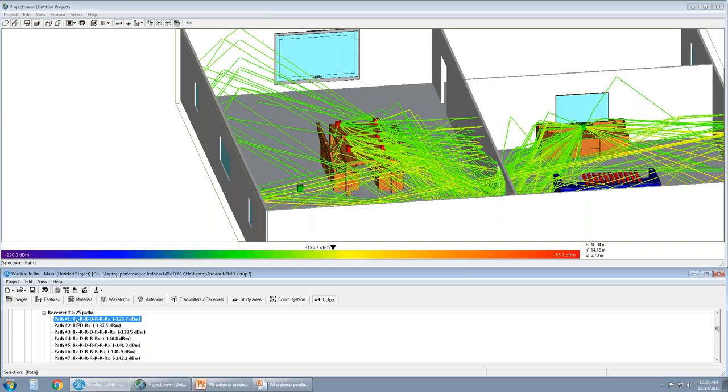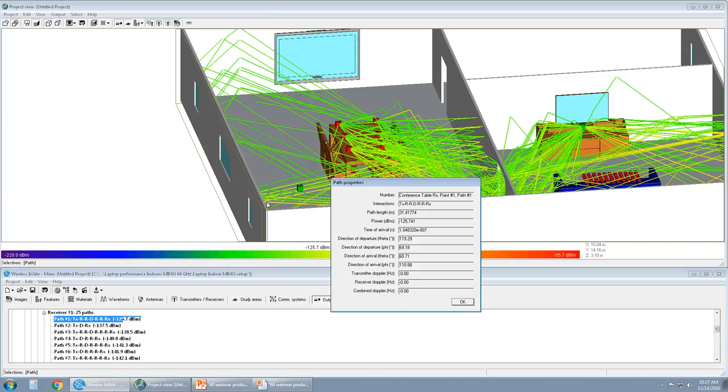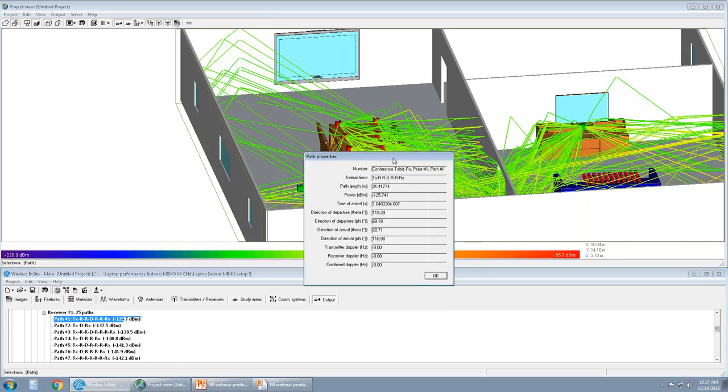So starting with transmitter, two reflections, one diffraction, another two reflections, and then to the receiver. And the power for this particular path is negative 125 dBm. If I wanted more information about this particular path, you can right click, go to properties. The path properties window shows more information about this particular path. The path length, power, time of arrival, direction of departure, and so on. If this receiver set had a velocity, if it was moving, it would have Doppler information as well.